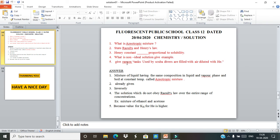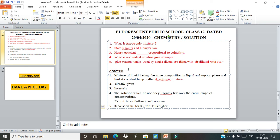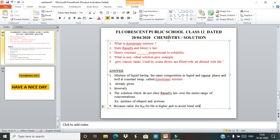Question 5: Give the reason why tanks used by scuba divers are filled with air diluted with helium. The answer is: to avoid the bends situation, and because the value of Henry's constant for helium is higher.